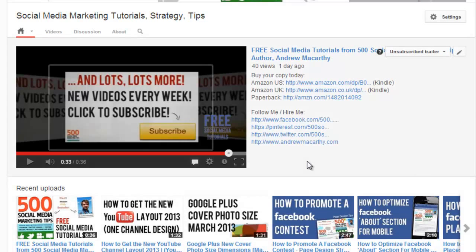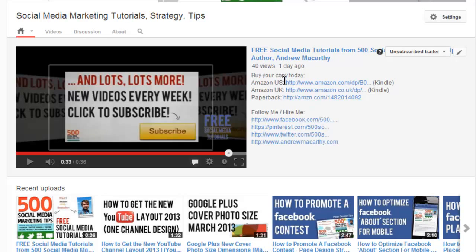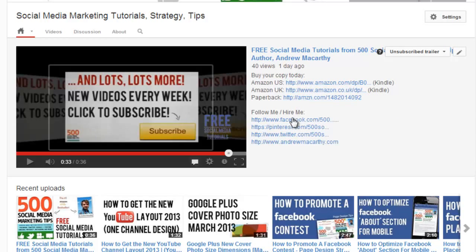One other thing about your channel trailer is that its description will appear to the right of the video on your channel page. As you can see, I've used this as an opportunity to promote my book and provide links to buy it. You can use this to detail your channel to people who visit your page and also include relevant URLs that you'd like visitors to go to.